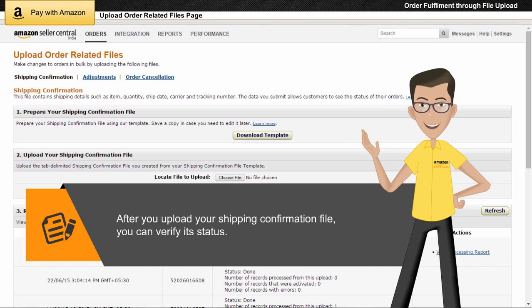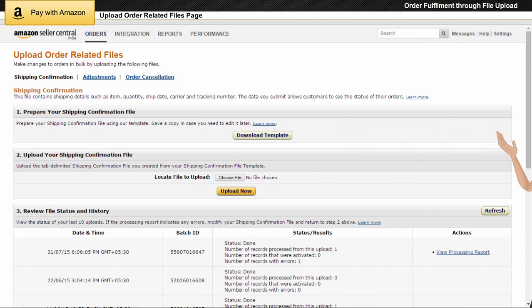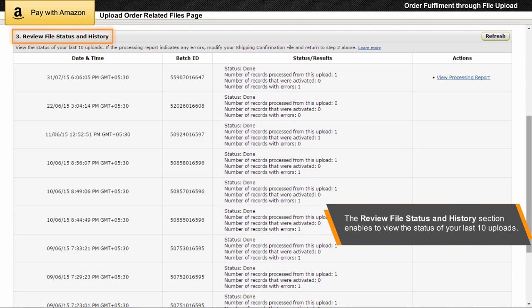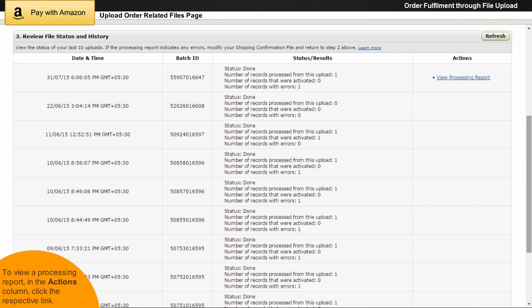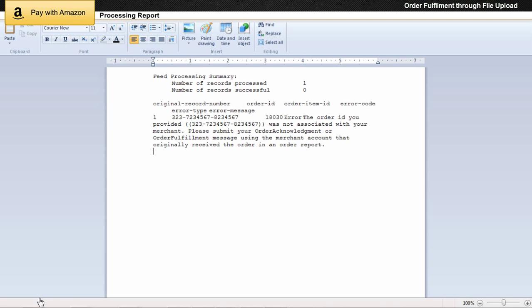After you upload your shipping confirmation file, you can verify its status. The Review File Status and History section enables you to view the status of your last 10 uploads. To view a processing report, in the Actions column, click the respective link. If the processing report indicates any errors, modify your shipping confirmation file and upload the file again.